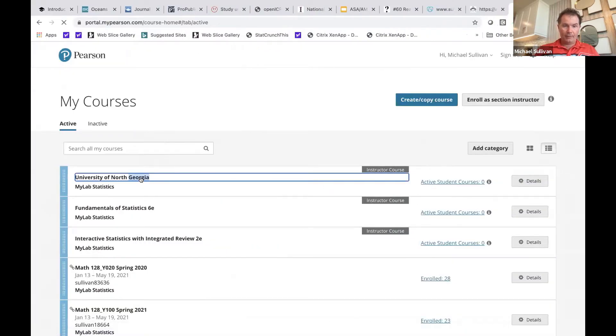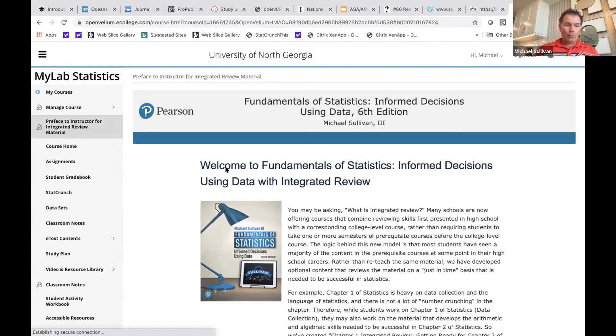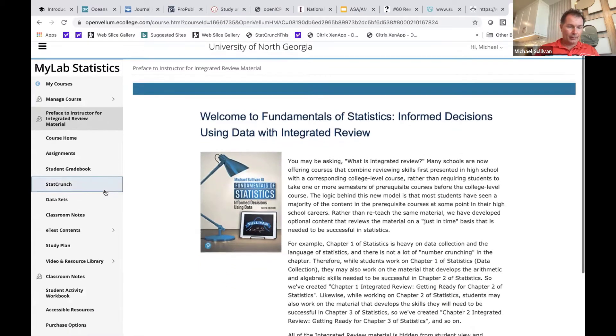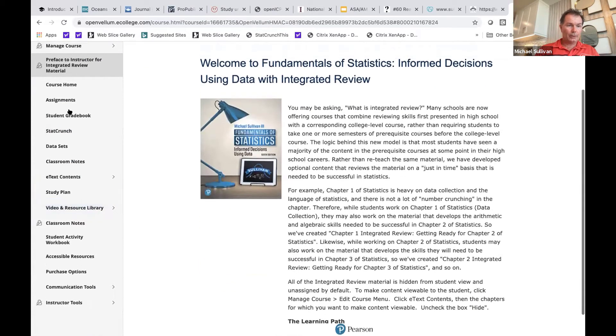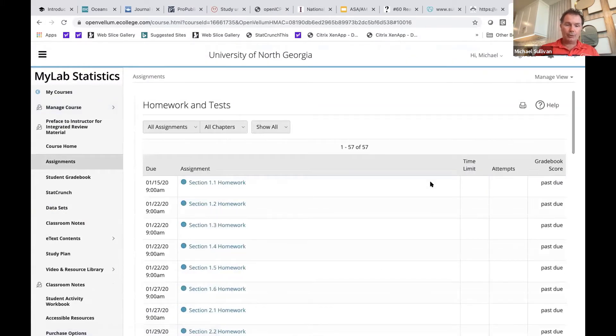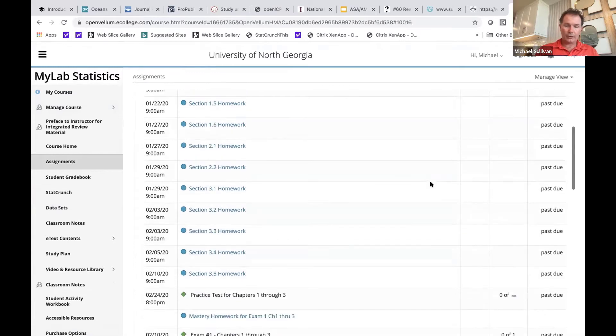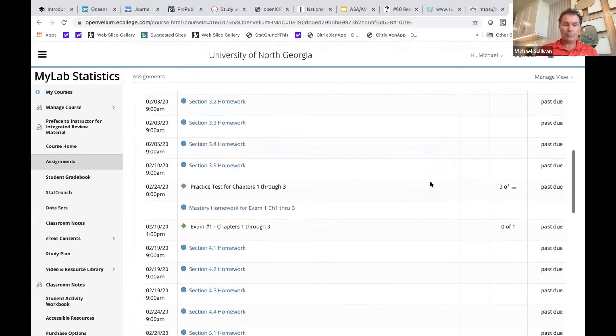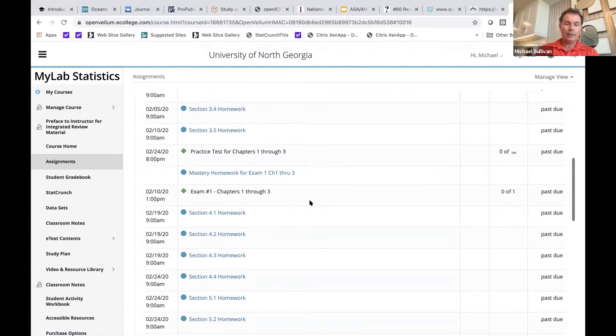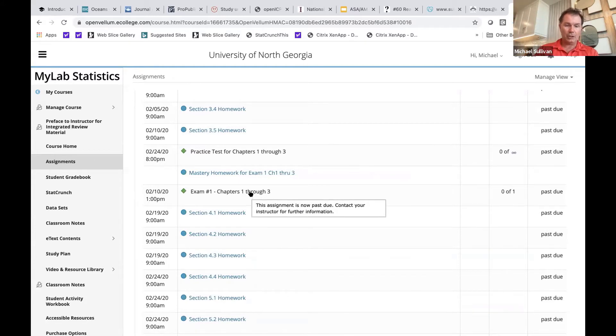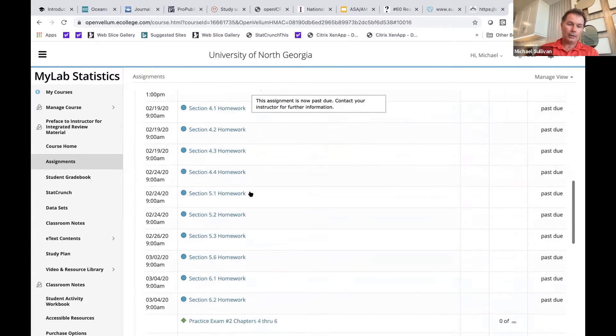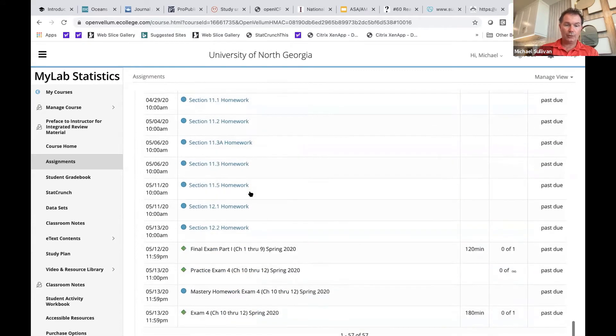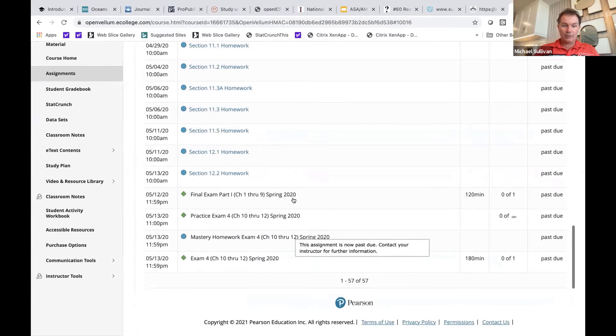And so in that course, if I open it up, if I go to assignments here, I actually built out homework sets for every single section for you. I built out practice tests. From the practice tests, we have what was called mastery homework, which is essentially personalized homework for the practice exam, and then an actual exam as well. This is based on the structure of the course that I teach at my school. So I offer four exams during the course of the semester.